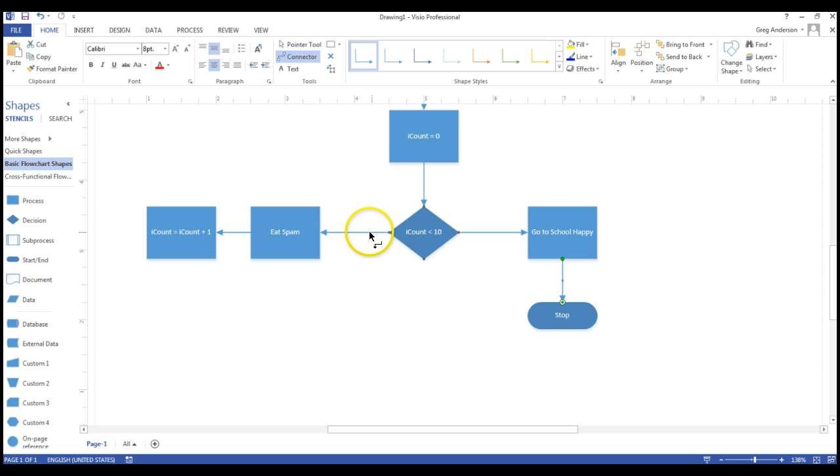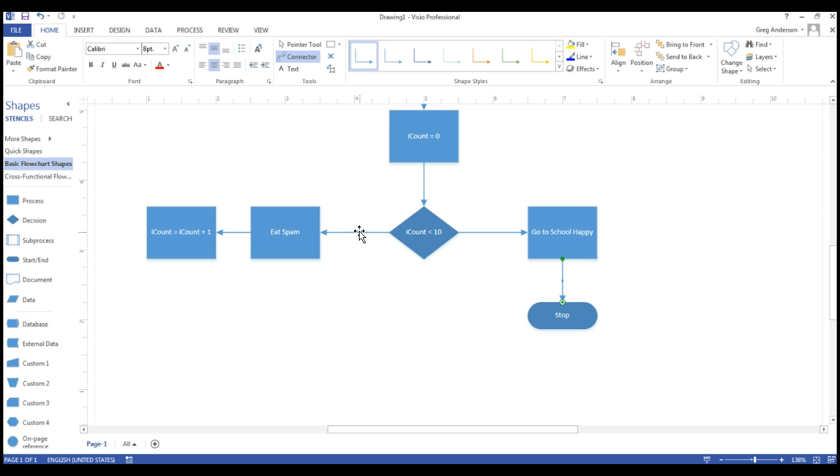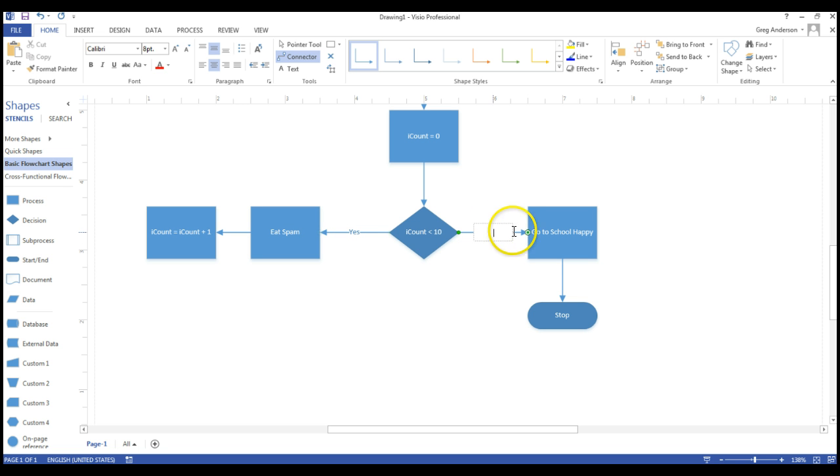Next thing you need to notice is we need to label our branches. The way you do that is double click on the arrow coming off of the decision symbol, the diamond, and you can type in the value. Yes, that means yes, iCount is less than 10. You can double click over here and say no, iCount is not less than 10.